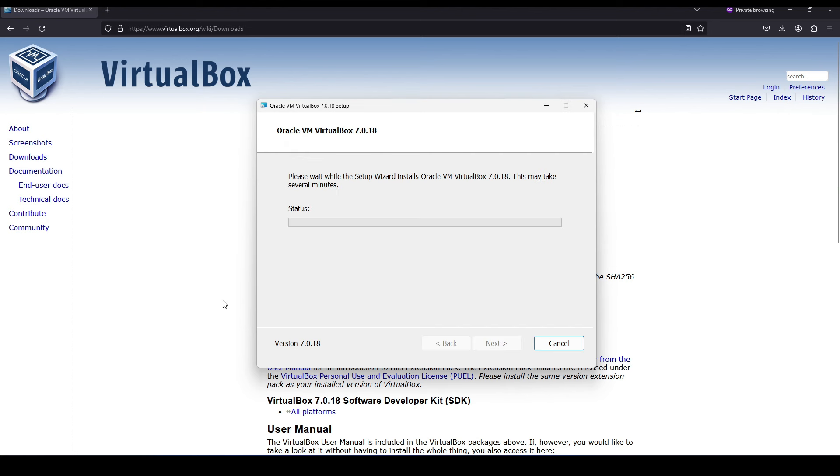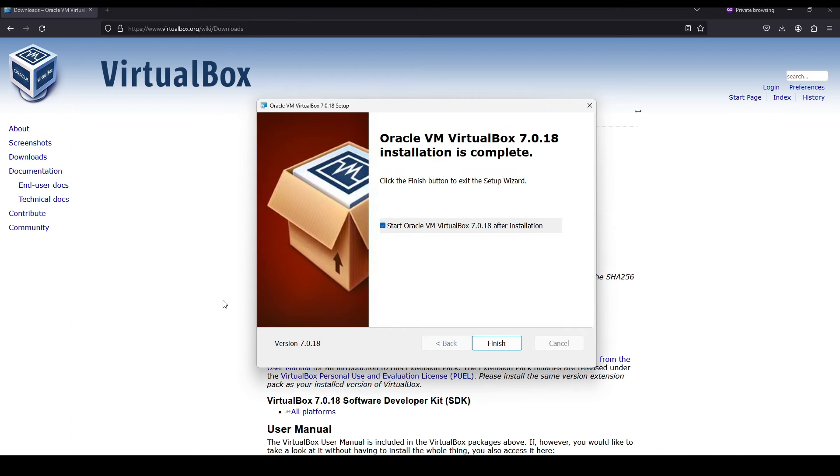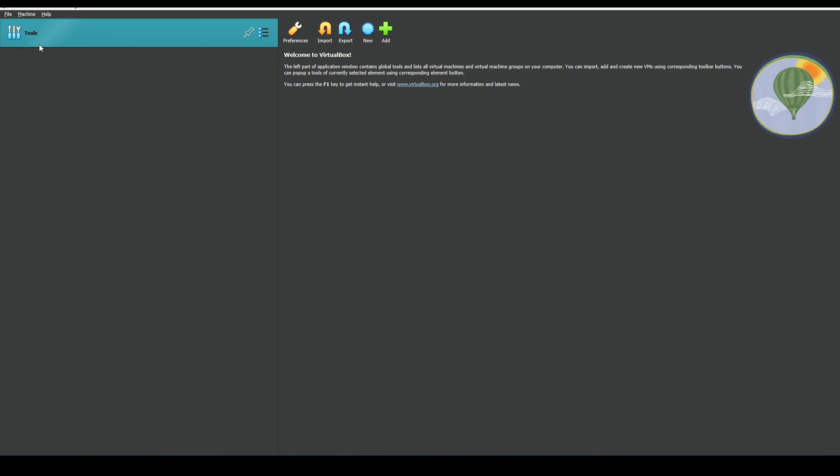This again should take maybe a minute or two for the installation to be completed. Once completed, we're going to hit finish and this would automatically launch VirtualBox. If you haven't guessed it by now, we're actually going to install a virtual instance of Kali Linux.